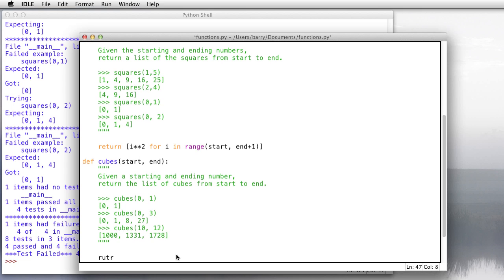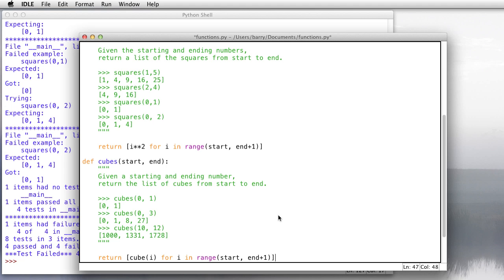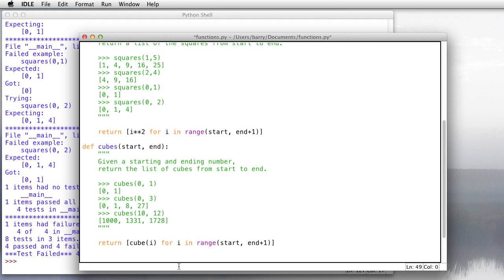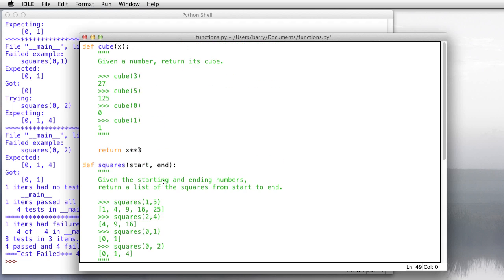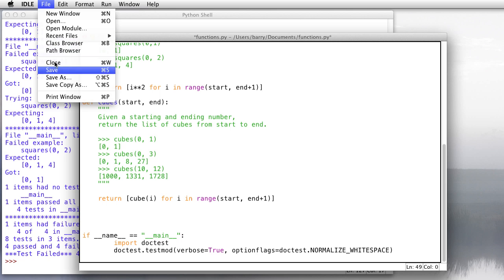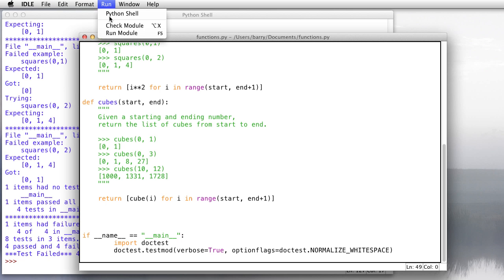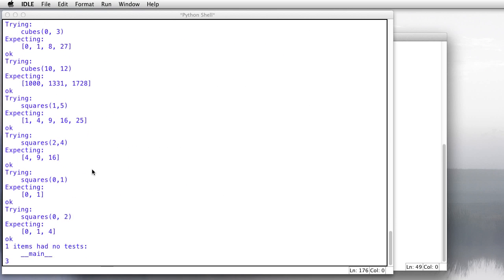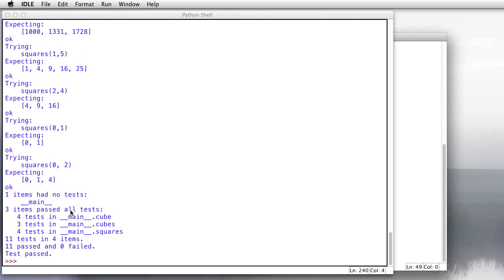And then, now the body. Return cube of i for i in range start to end plus one. So notice here that I'm making use of the function that I wrote. I already wrote the cube function. That's up here. I'll just make a use of it in my list builder. So let's save and run, and hey, everything looks good.